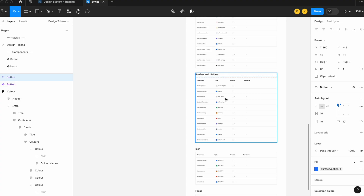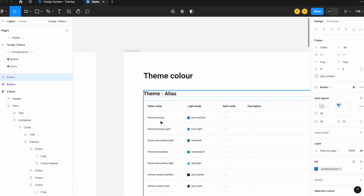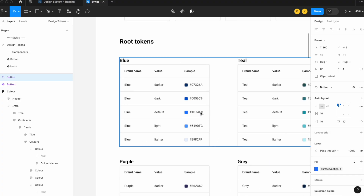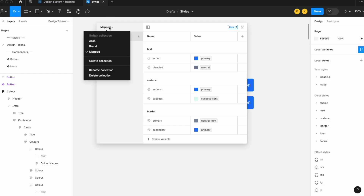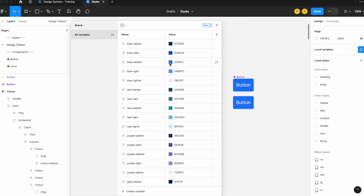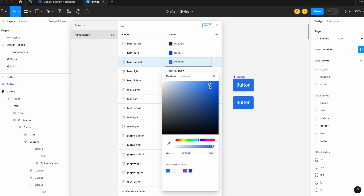Surface-action-one maps to primary, and theme primary maps to blue-default. Now say there's a change in brand colors — I'll open local variables, go back to brand colors, and change the default. You can see that the button, despite only being mapped to surface-action-one, changes along with it. Everything is tied together. If your brand goes through a rework, you don't need to change color codes individually — just adjust the one brand color and it carries forward through your entire system.